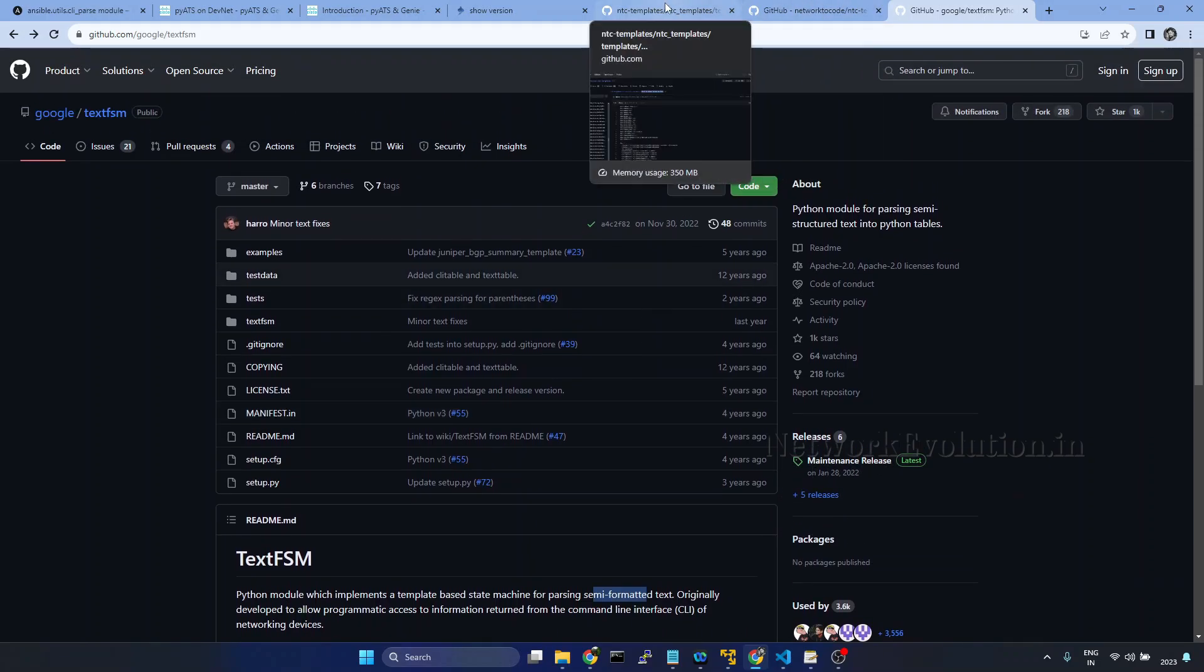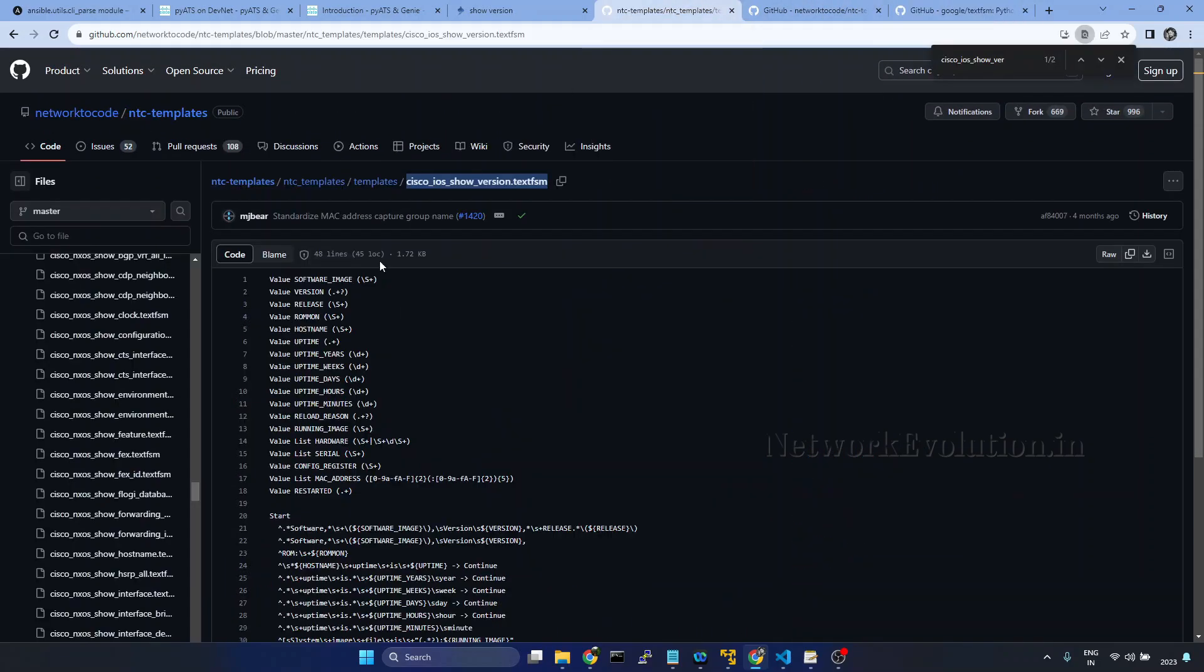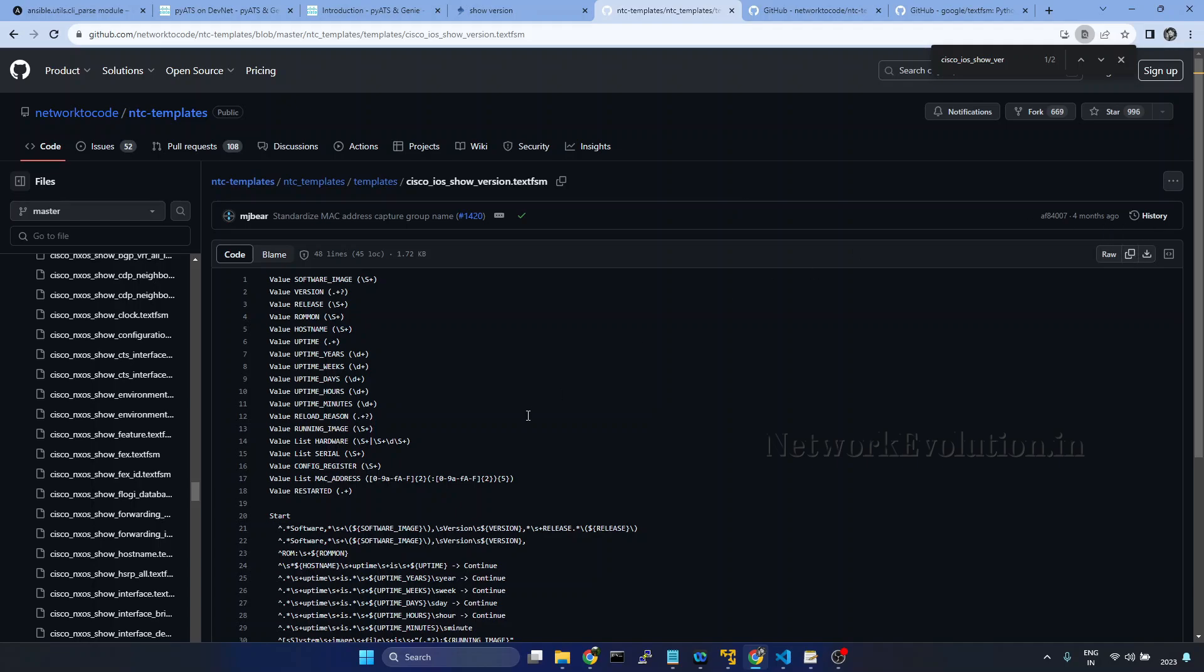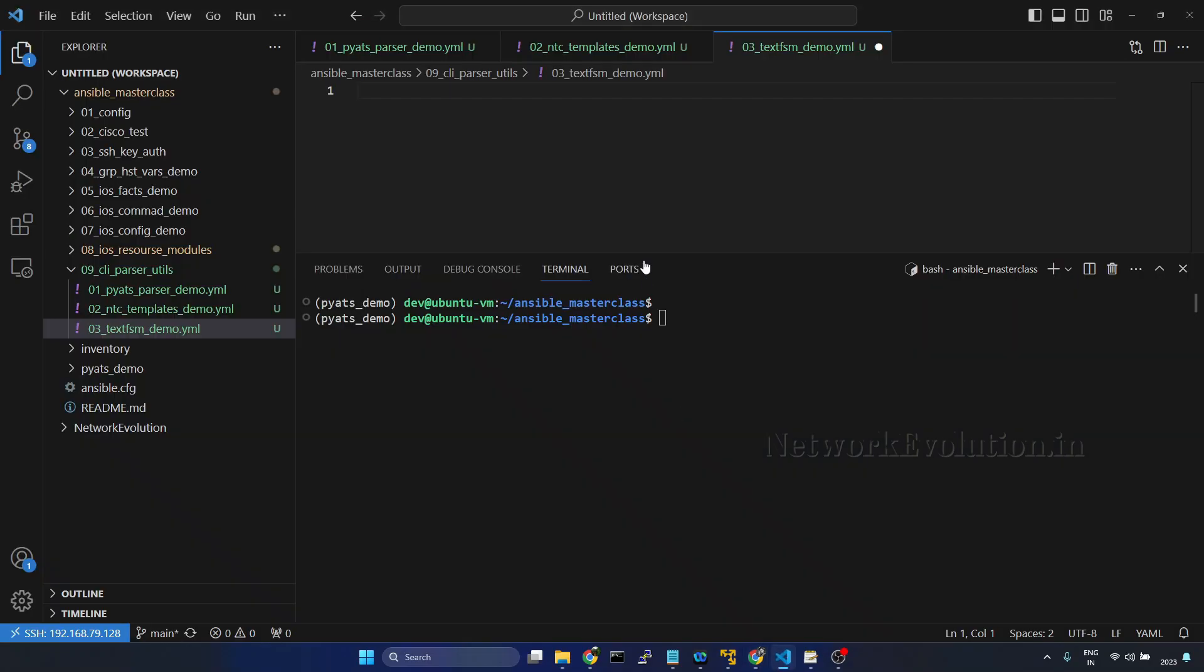For learning purposes, I will take one of the already available TextFSM templates and edit it based on our requirement. I will take a copy of this and put it in our directory. Before that we will start writing the playbook.